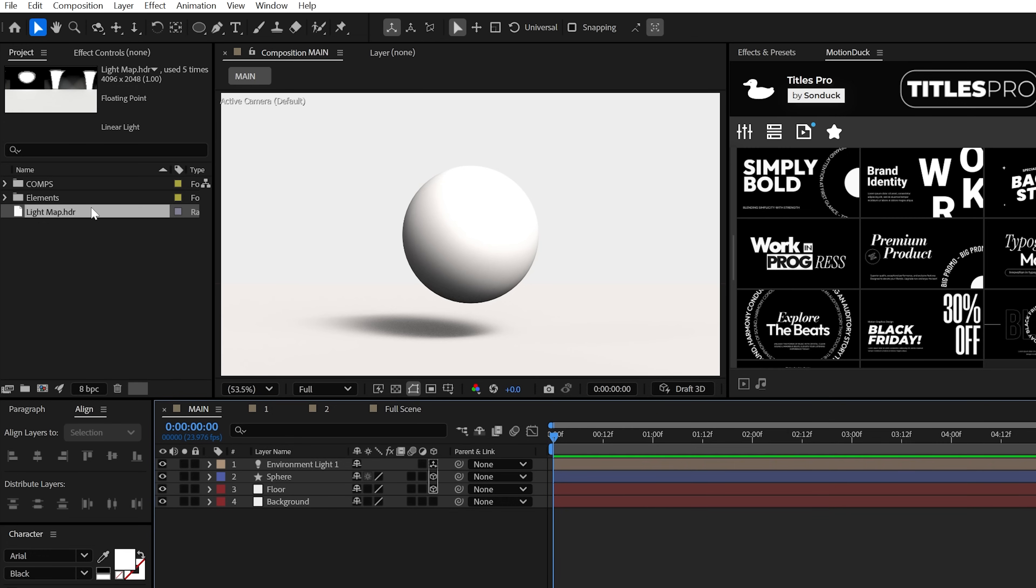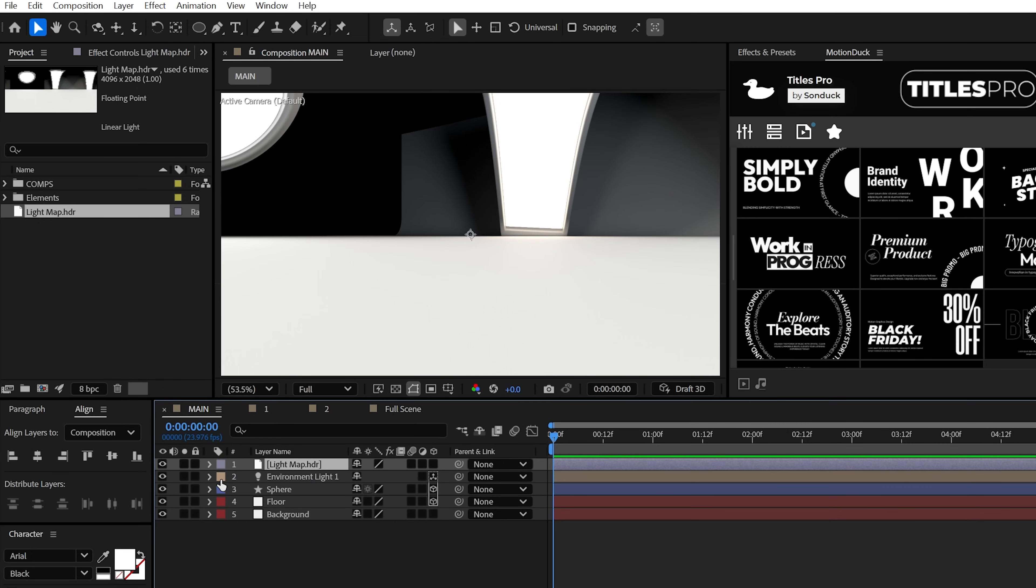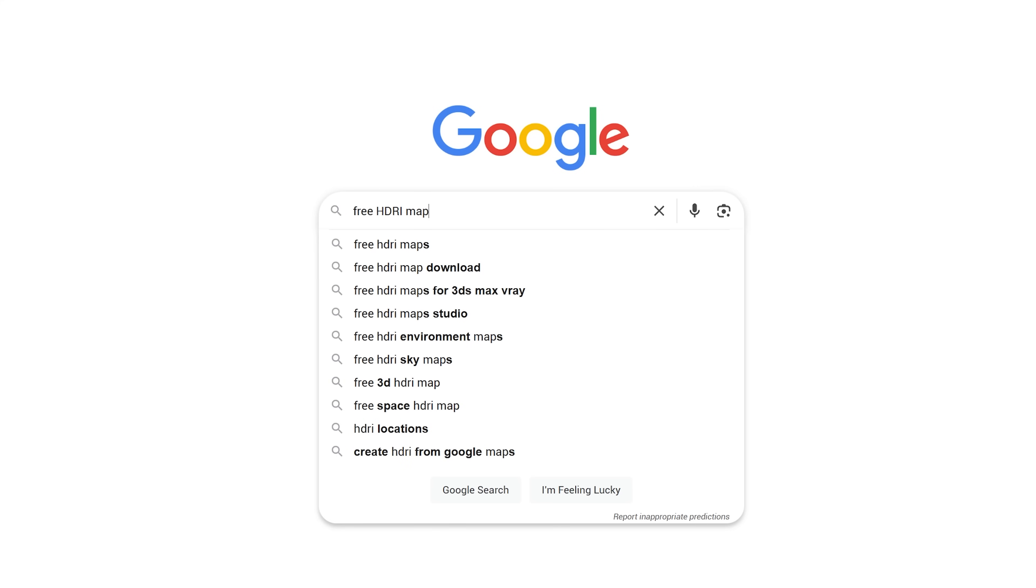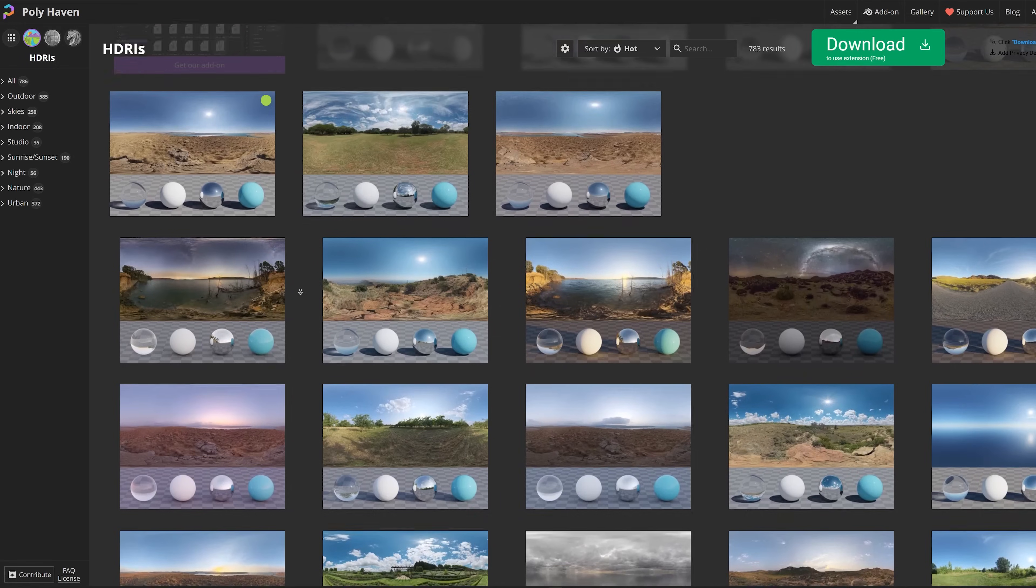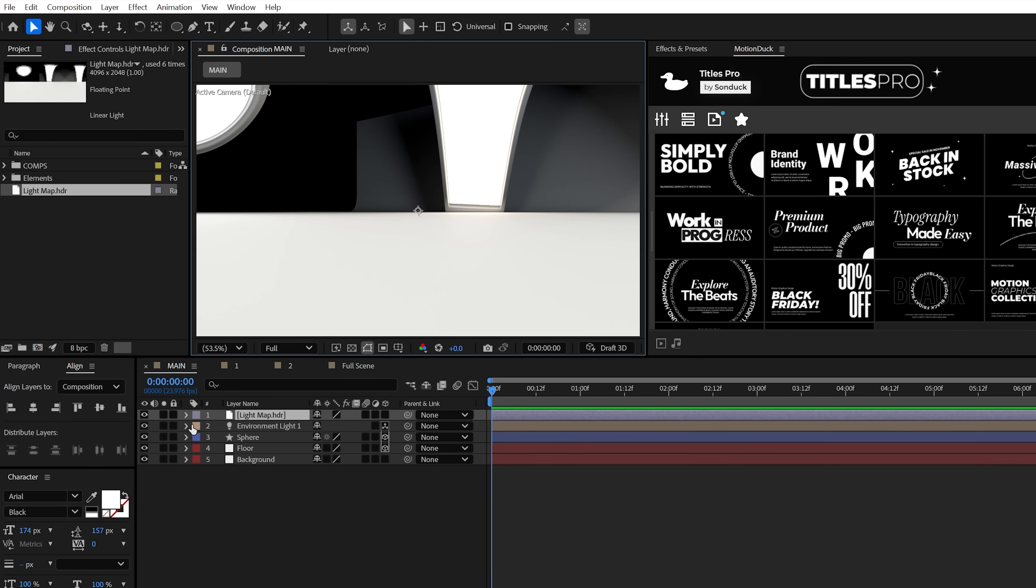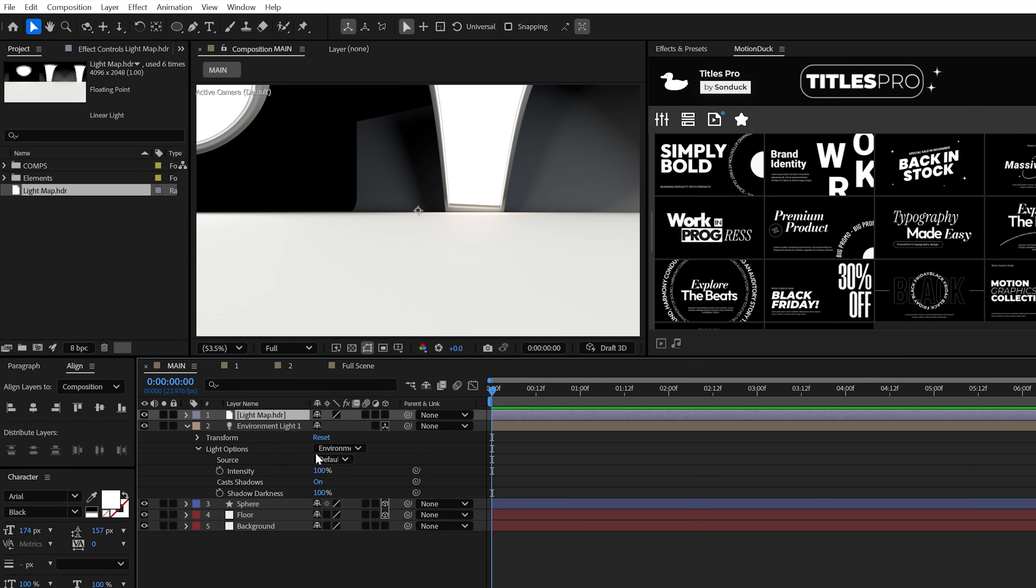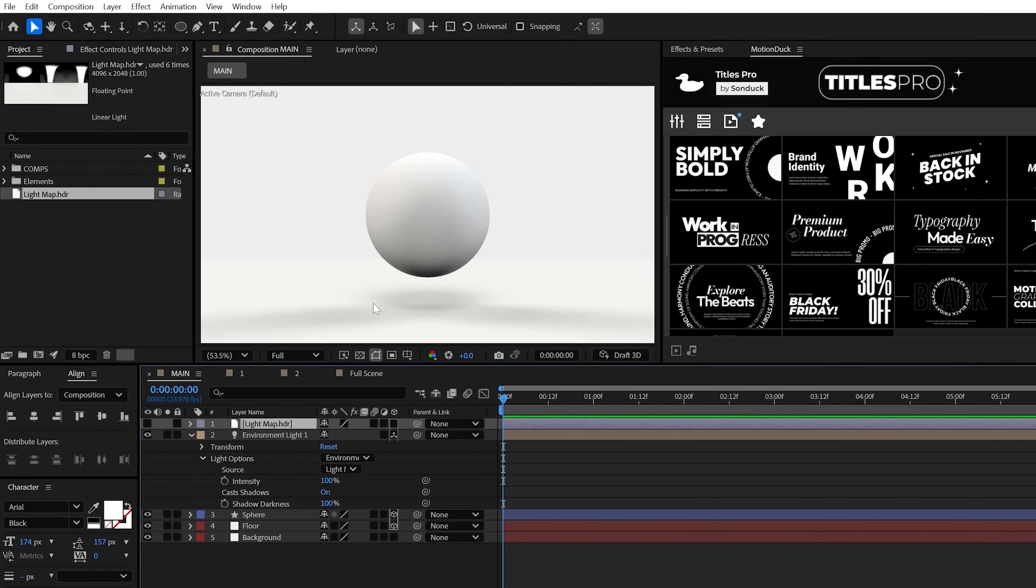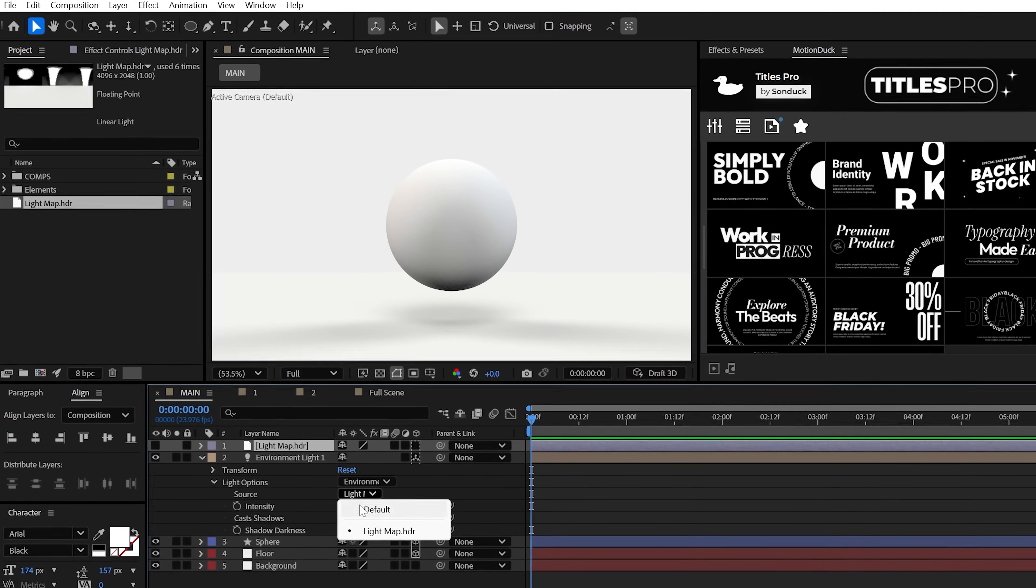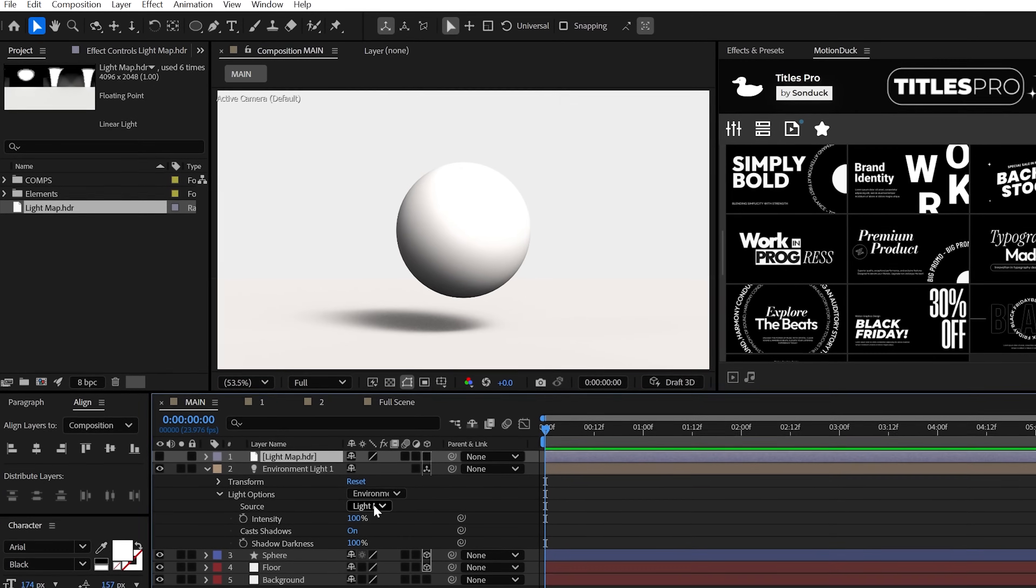But sometimes to really take your project to the next level, you'll need an HDRI. And you can do a quick search and get these for free and I'll go ahead and share the one that I'm using below. But just set your light source to that HDRI and bam, instant transformation.